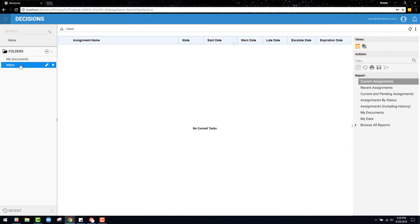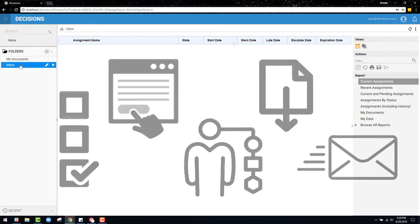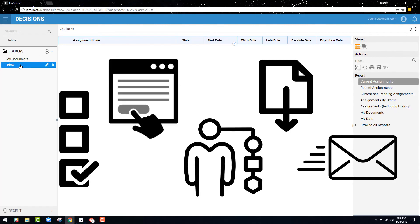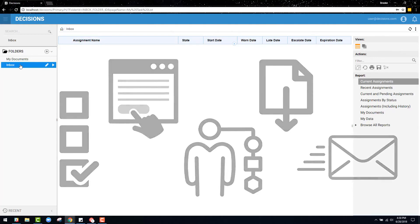Users can do things in the Decisions portal, such as working tasks, submitting form requests, initiating processes, viewing and downloading reports, and sending emails, for example.